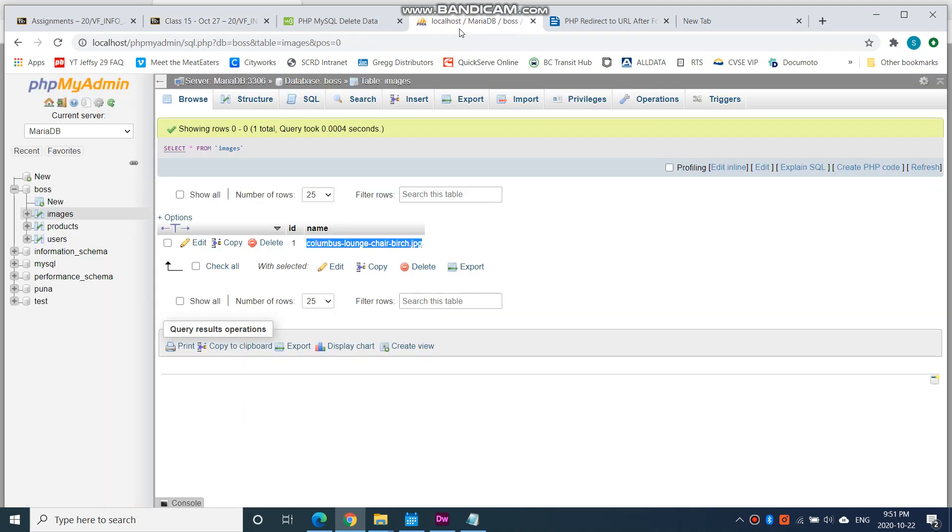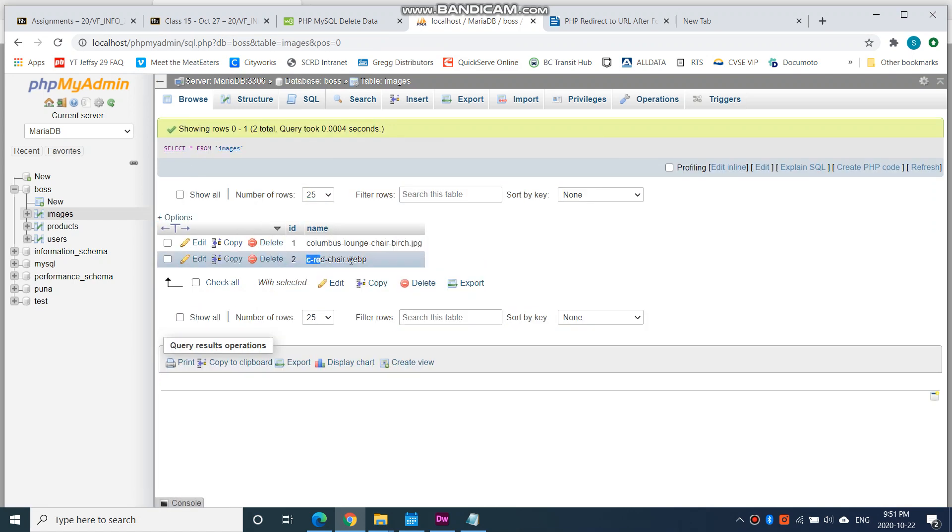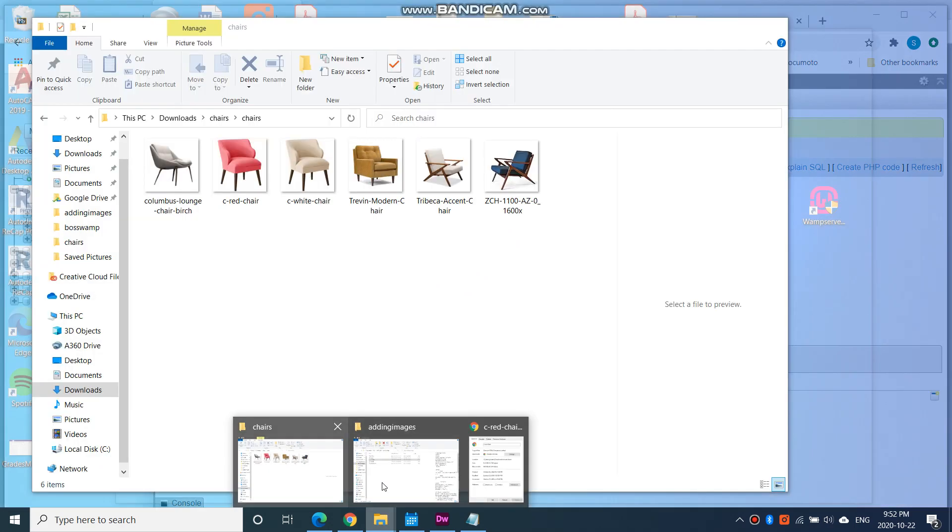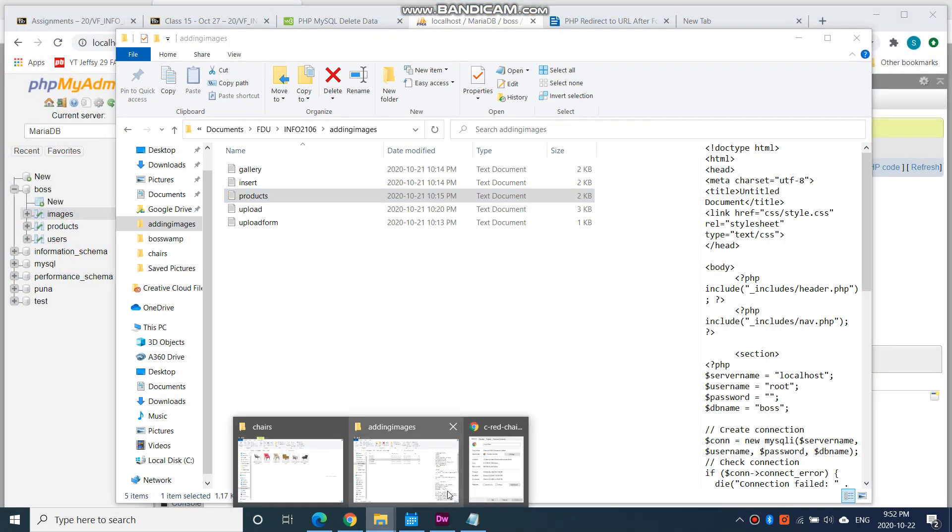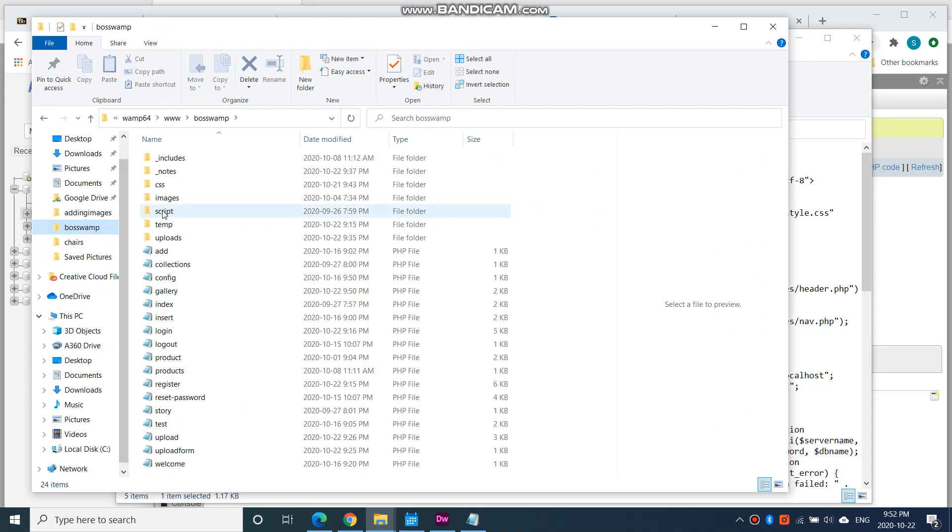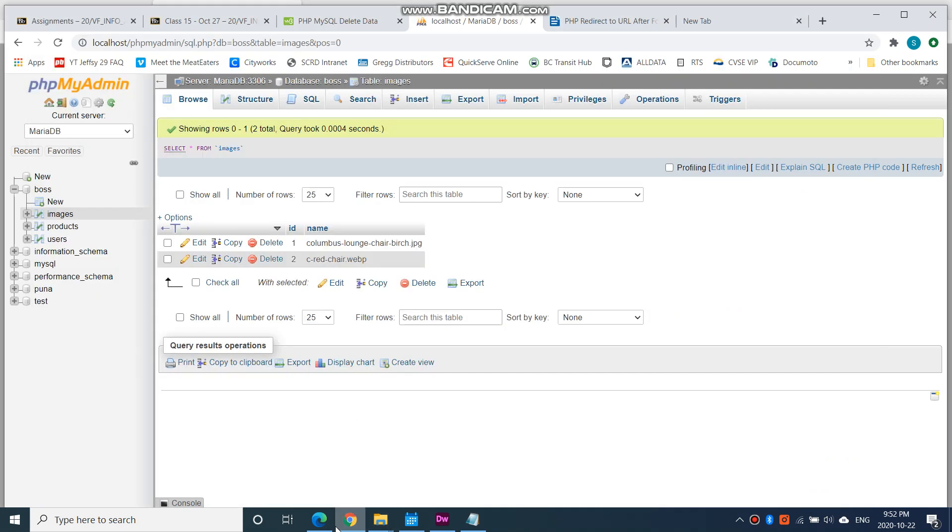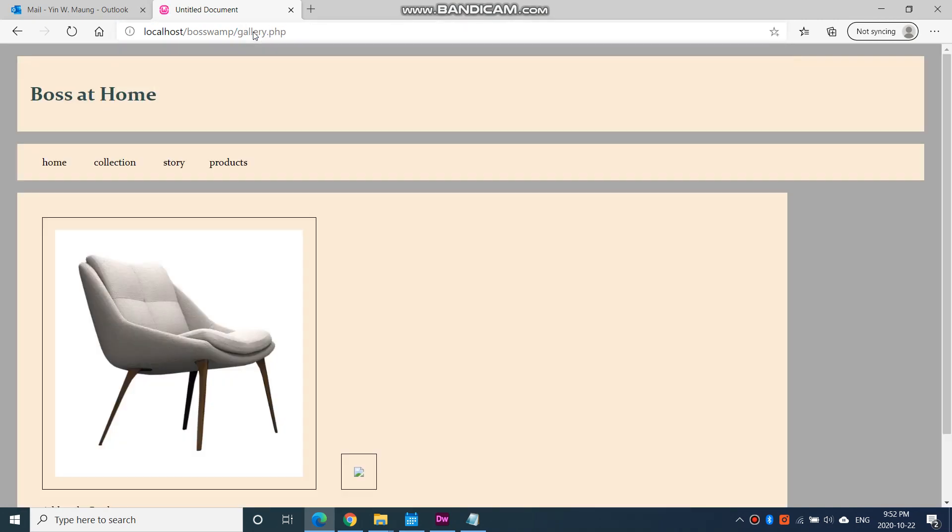What happened here is, in my database table I'm going to browse - red chair was added. The name of the table was added when I clicked upload. However in my web folder, in my uploads folder, it never got uploaded. The red chair never got uploaded. So when I look at my gallery page now it's going to have this broken image.